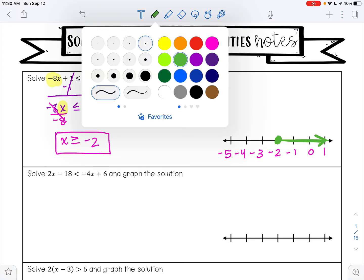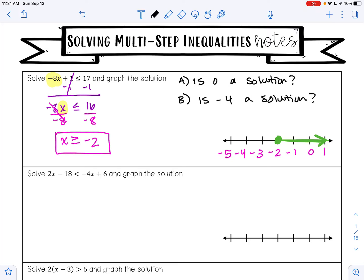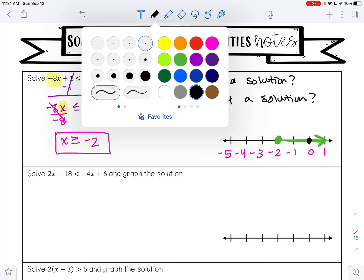Let's ask two more questions. Question A: is 0 a solution? A number is a solution to the inequality if it is in the shaded region. 0 is in that shaded region — 0 is greater than or equal to negative 2. So because 0 is greater than negative 2, this is a solution. Yes.